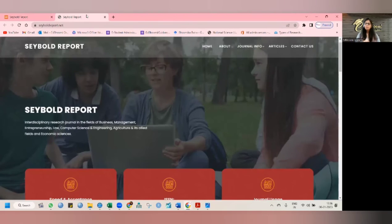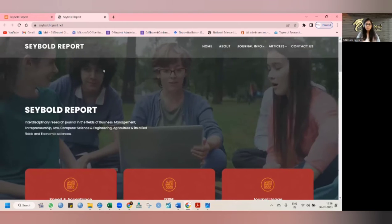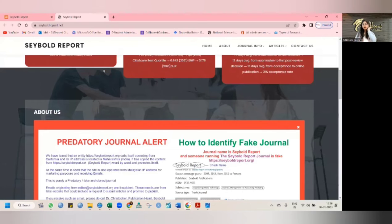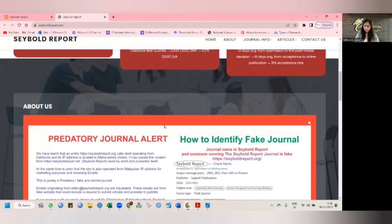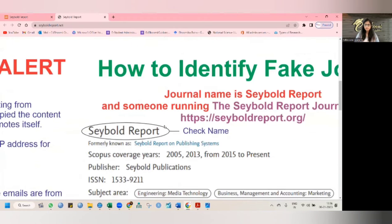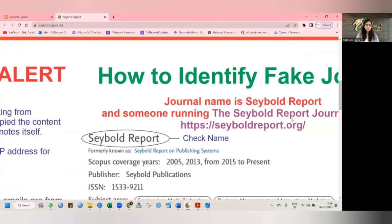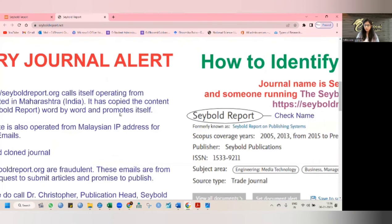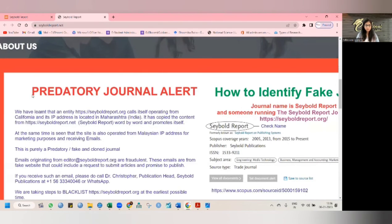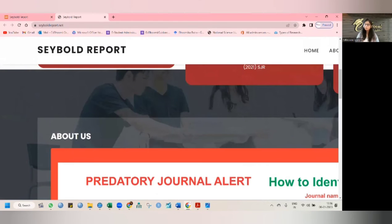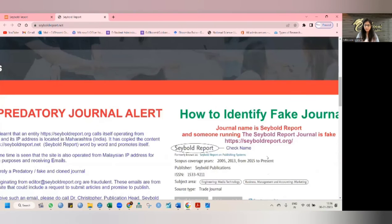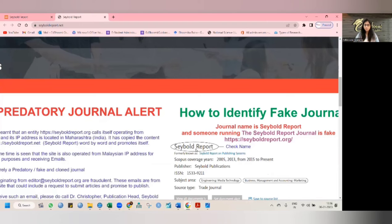Now let's come back to the original website SeaboldReport.net. On this website, they have clearly mentioned how to identify fake journals. The journal name shown is Seabold Report — the original is also Seabold Report. What's wrong here? Will you be able to differentiate between this Seabold Report font and this font? The original one is in capital letters, and the fake one is in running handwriting style — Seabold Report — with different colors, different fonts, and a different way of writing.